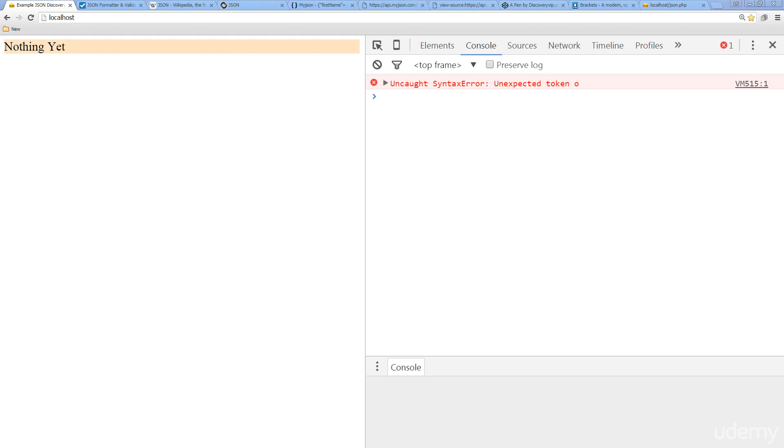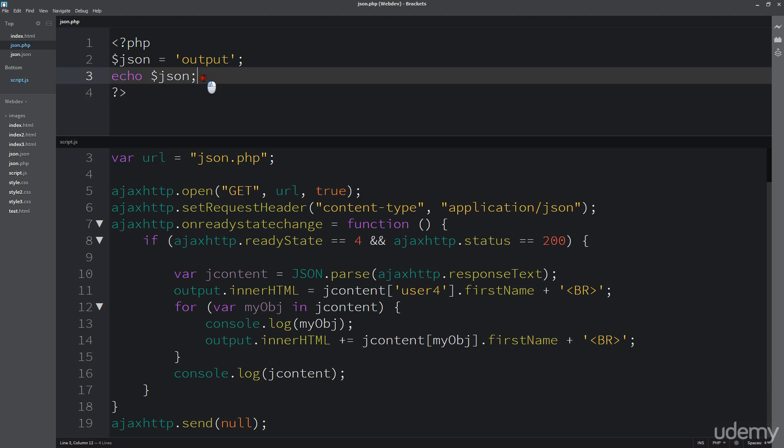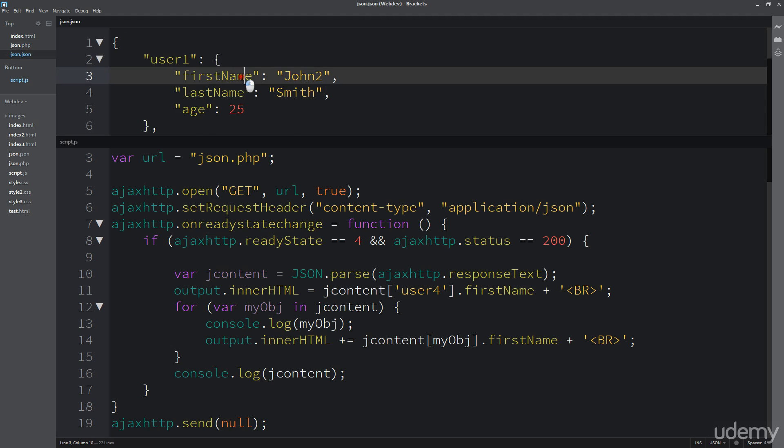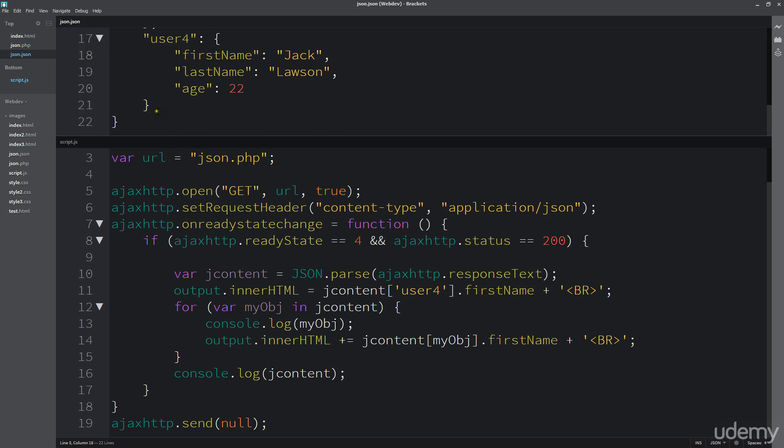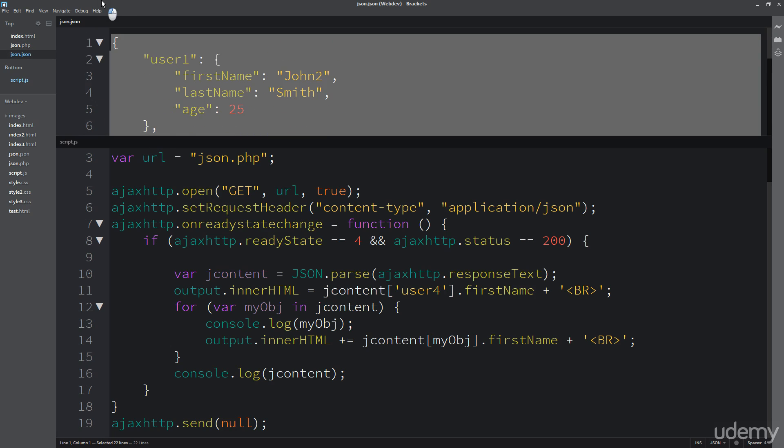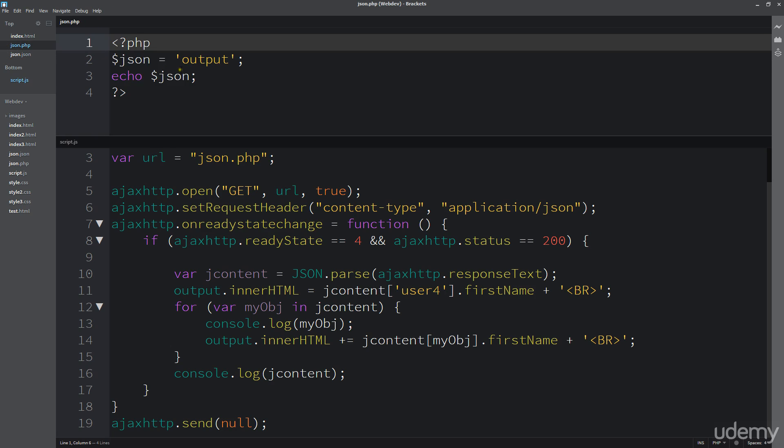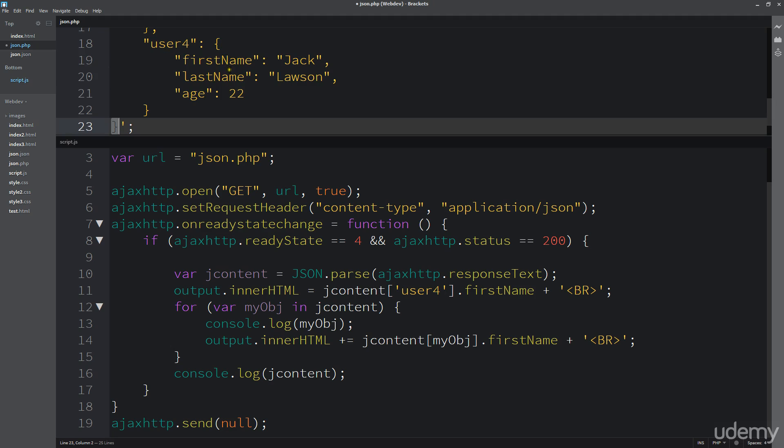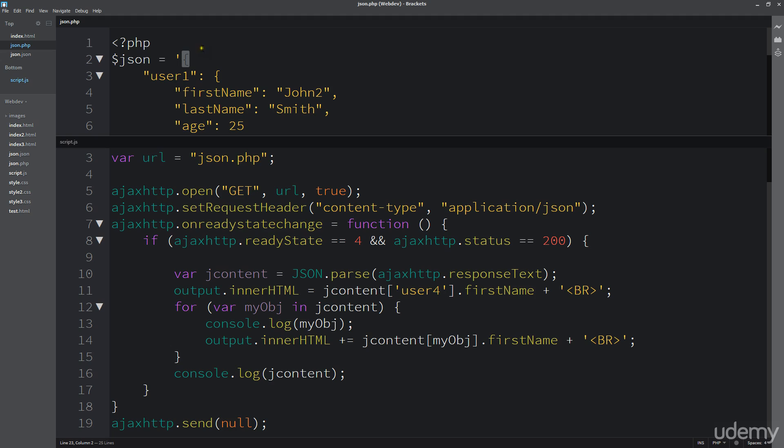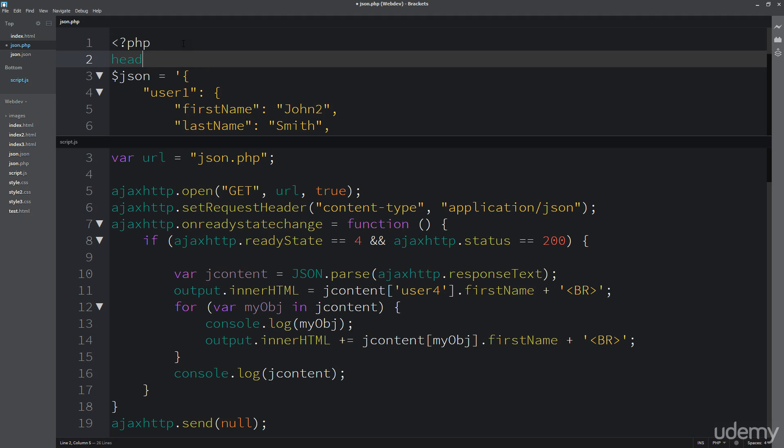So we need to actually update this with some real JSON data, and we also need to update the header. So this is going to be very straightforward at first, and then we're going to look into how to create this dynamically. So first of all, I just want to show you how we can easily add JSON data within our PHP variable, and then just update this header.